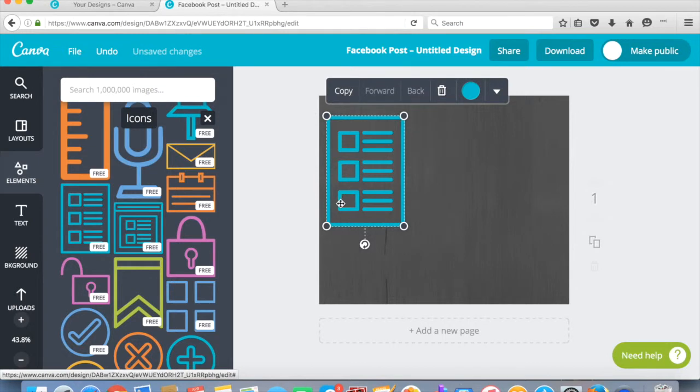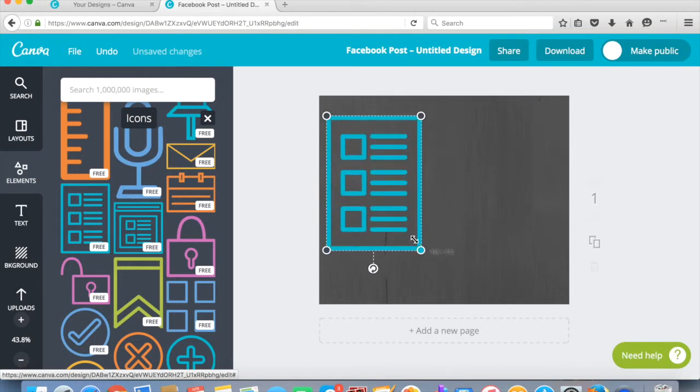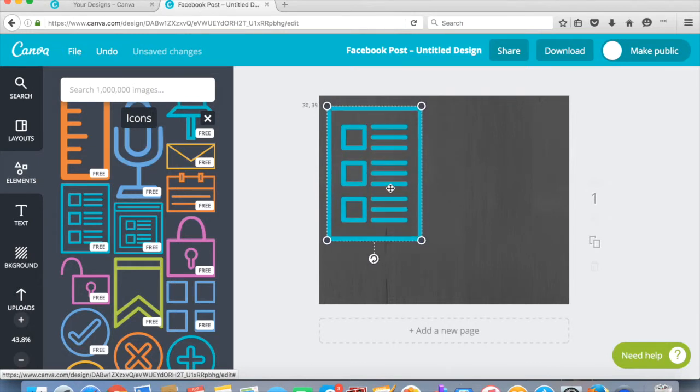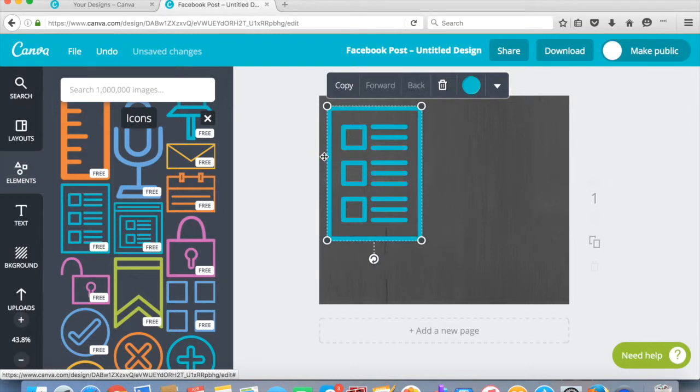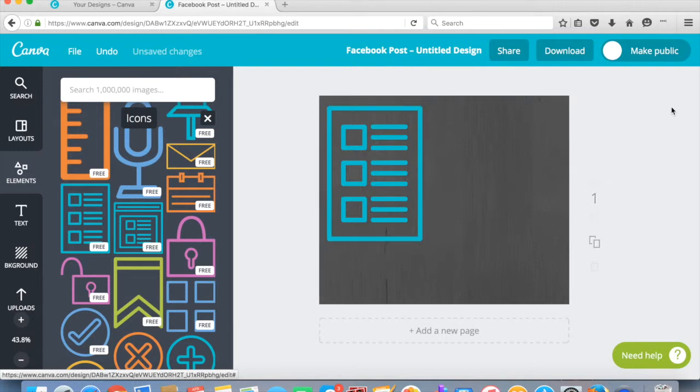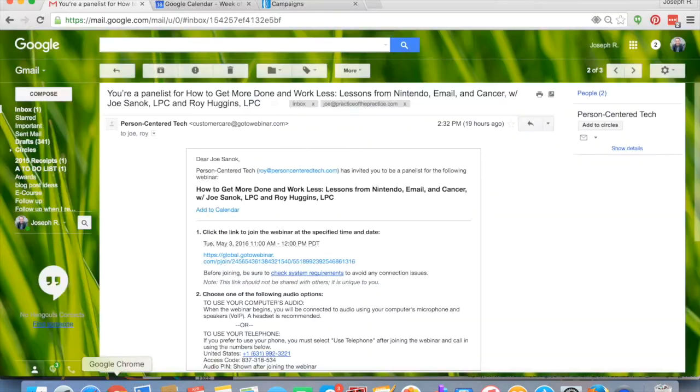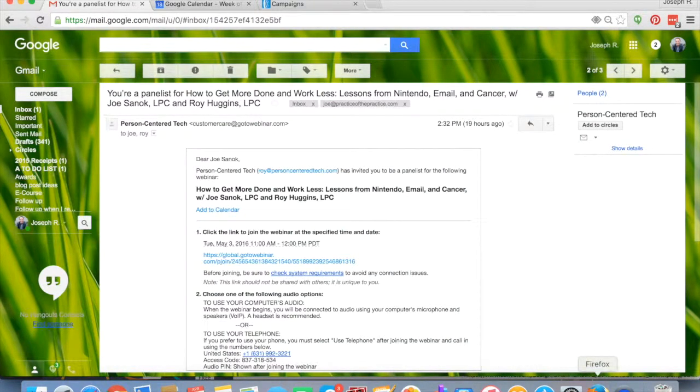You want to do kind of the rule of thirds. And so you want things to take up about a third of the space. So think of this as like a grid. And people kind of read in sort of like an F style. So there's a lot of different ways that you can do this. But let's look at, so how to get more done and work less.